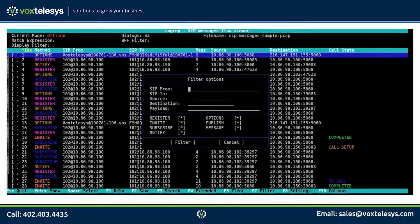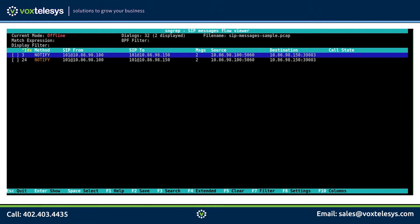Let's say for example that we're having issues receiving voicemail notifications on extension 101. In this case, we would use the filter dialog box to narrow down our search. First we would type 101 into the SIP from field. Then we would also select only the notify method. Finally, we would type voice message into the payload field. As you can see, only the conversations that contain voicemail notification information are displayed.